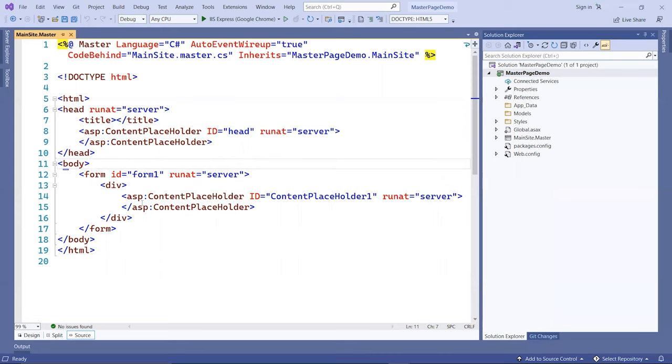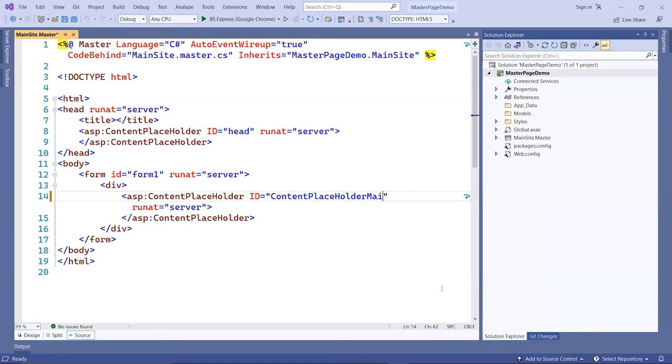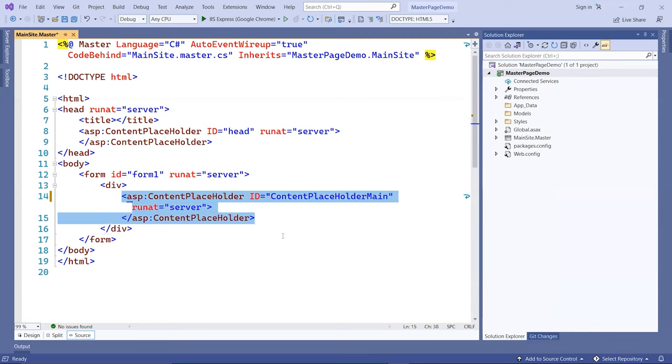Inside that form tag, you have a div tag followed by another content placeholder with the ID called content placeholder one. I don't like this name, so I'm going to replace it with one called main.